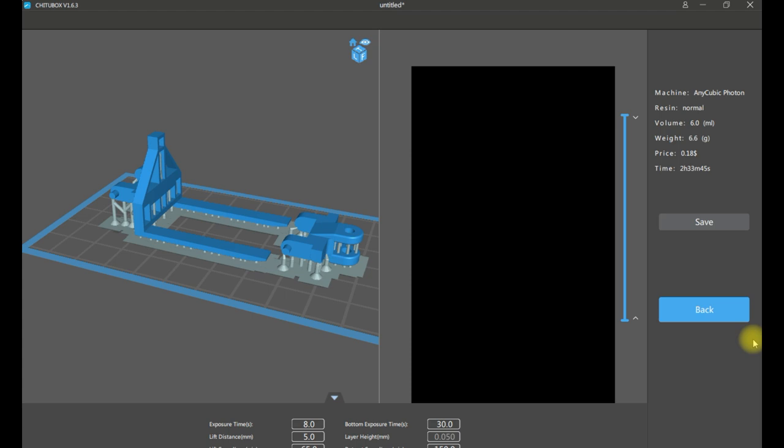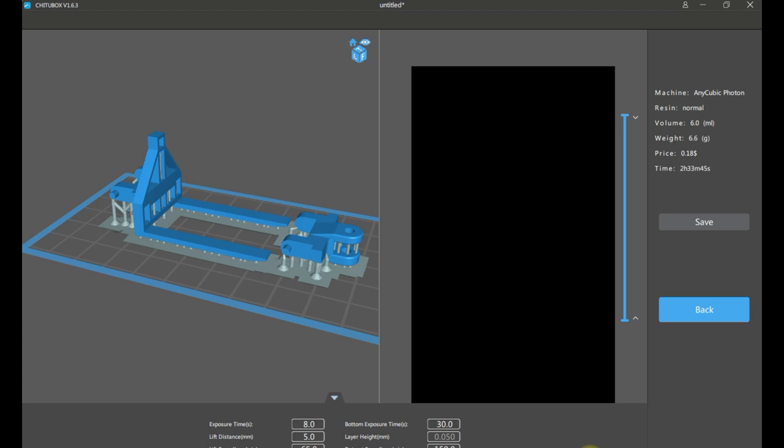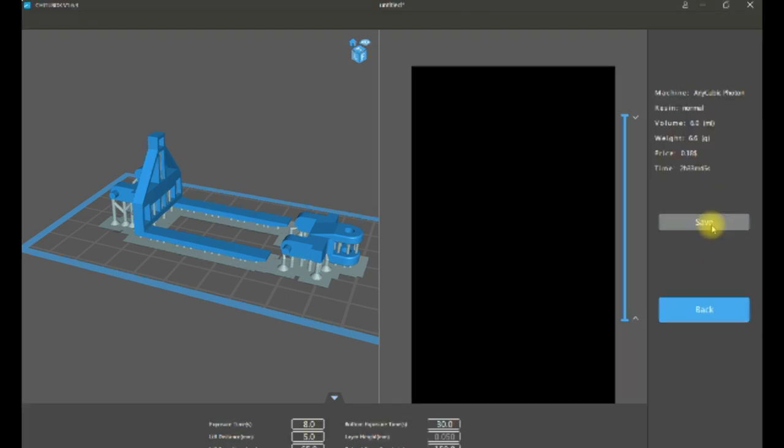So the bottom exposure time will be the first few layers - you give them a little bit of extra time to make sure that the print actually sticks to the bed. And layer heights - how thick the slices are actually going to be. And a good important thing then will be the exposure times - that's once the bottom layers are done, how fast it's going to hold the exposure for the remaining layers. And I suppose the lift distance, that's probably how high the printer goes when it peels the layer off the film on the bottom of the container that holds the material.